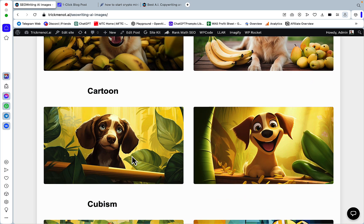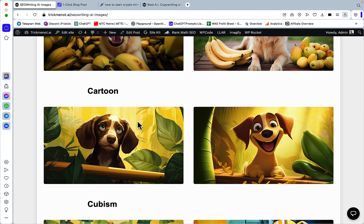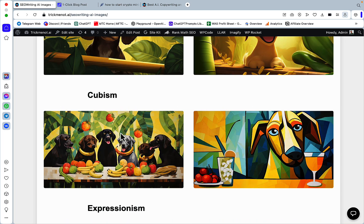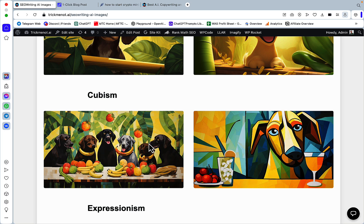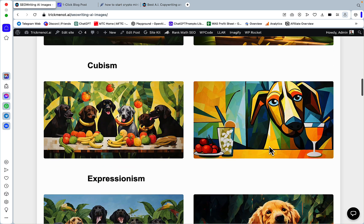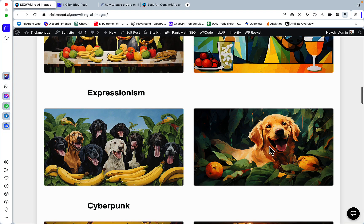Then we have cartoon, again very unique, very true to the style. Then we have cubism and I'm not sure how to judge that one but there are some cubes and shapes and yeah it's very unique. I would say that it is a unique style.